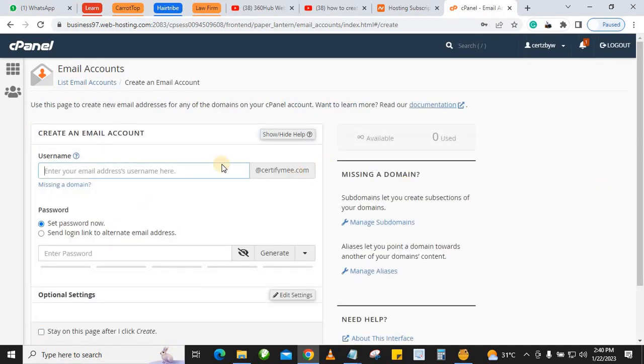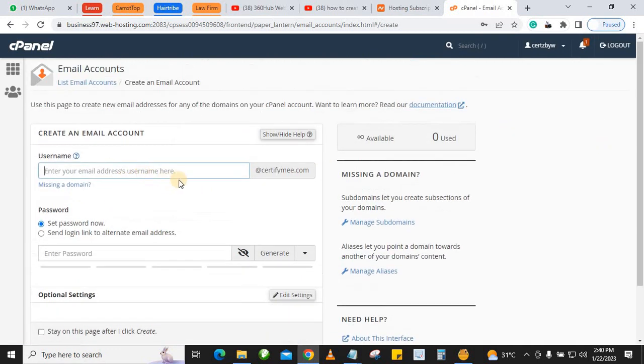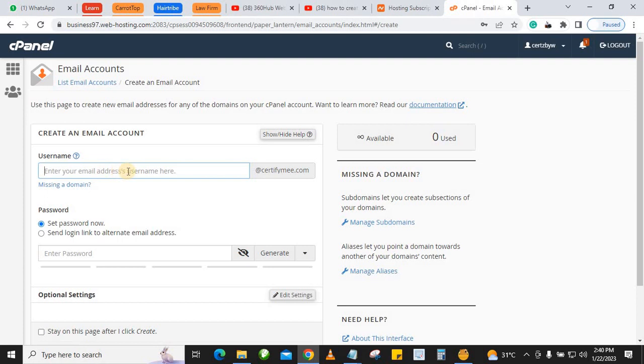When you click on Create, that will bring you here. If you have multiple domains on the cPanel, you'll have the option to select the domain here. But since it's just one domain, what you want to do is write the name of the email. In this case, I'll just say 'support'.